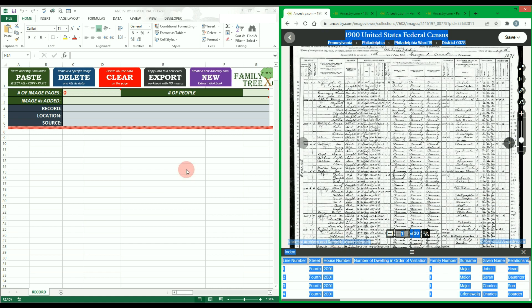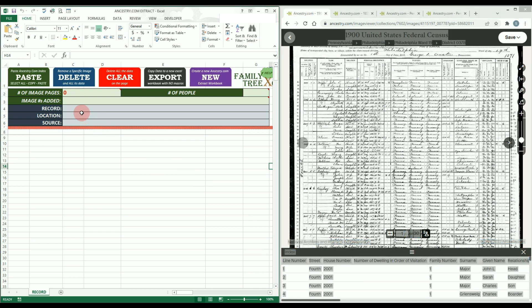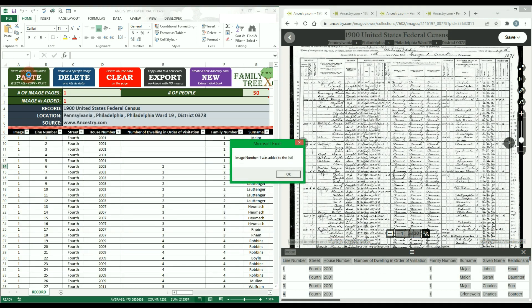Now you can go back to the Excel workbook and click on the paste button and all the work will be done for you.